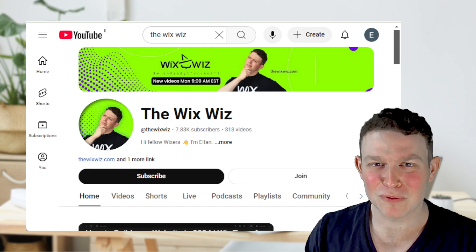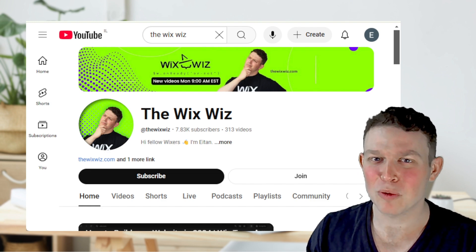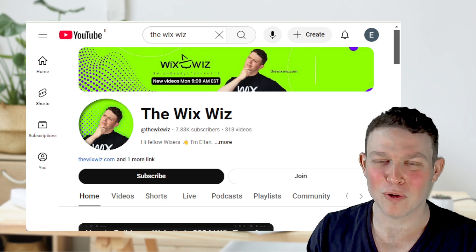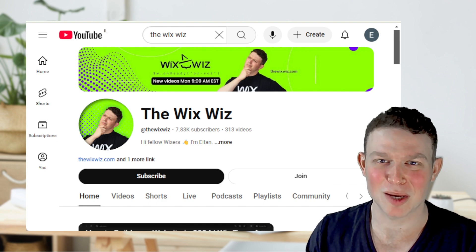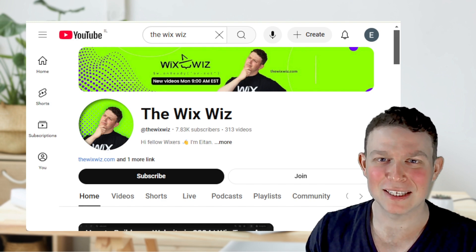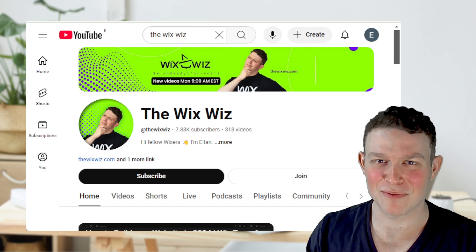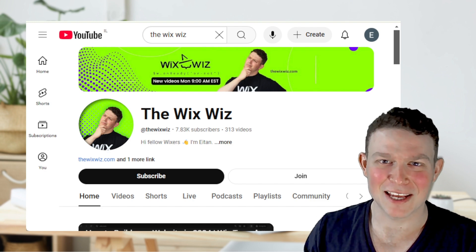Last but not least, don't forget to hit that subscribe button if you don't want to miss a lot of awesome tutorials coming out this year that will really take your Wix website to the next level. And with that, I'll see you next time.